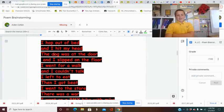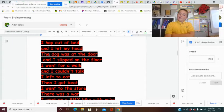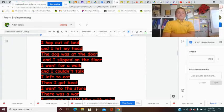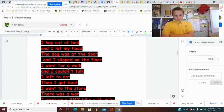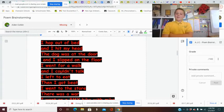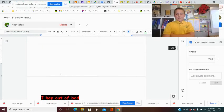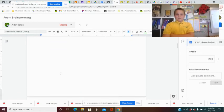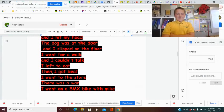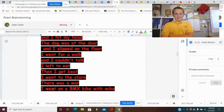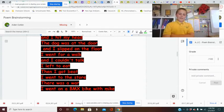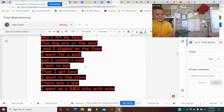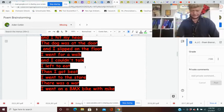Hopped out of bed and I hit my head. The dog was at the door and I hit the floor. I went for a walk and I couldn't talk. Then I left to go eat. Then I got beat. I went to the store. I went to the store. Then there was a war. I went on my BMX bike with Mike. Thank you sir.